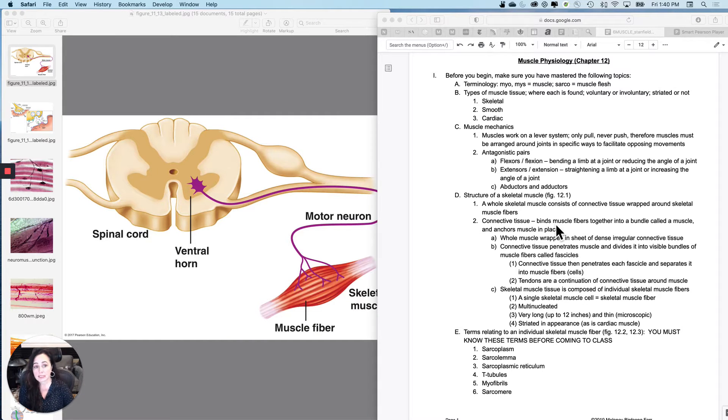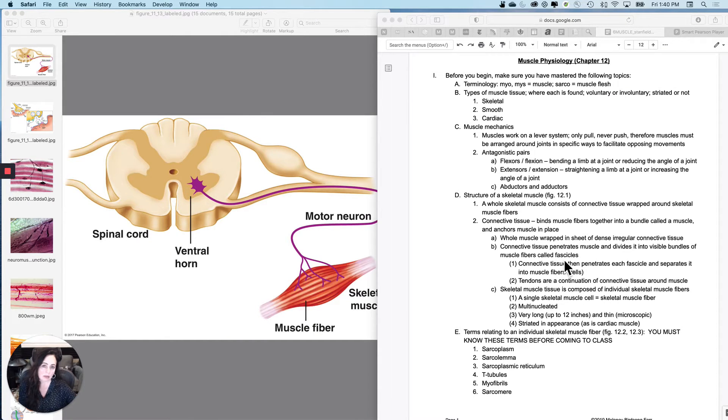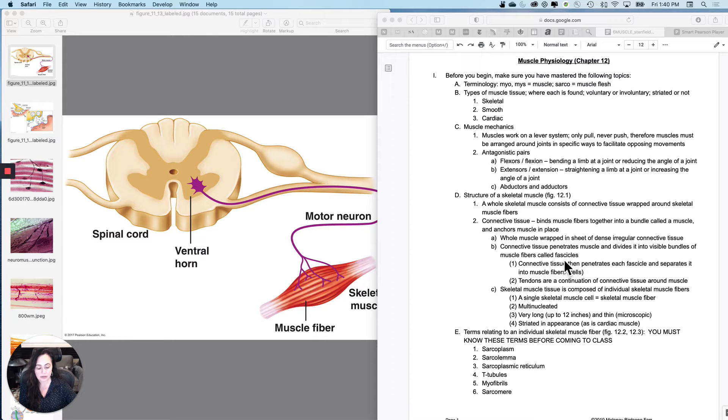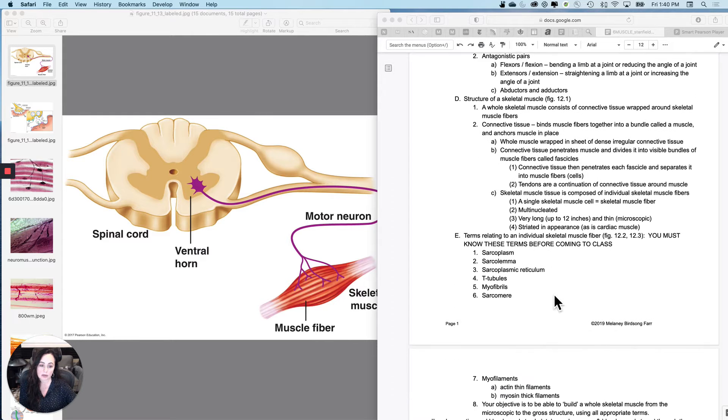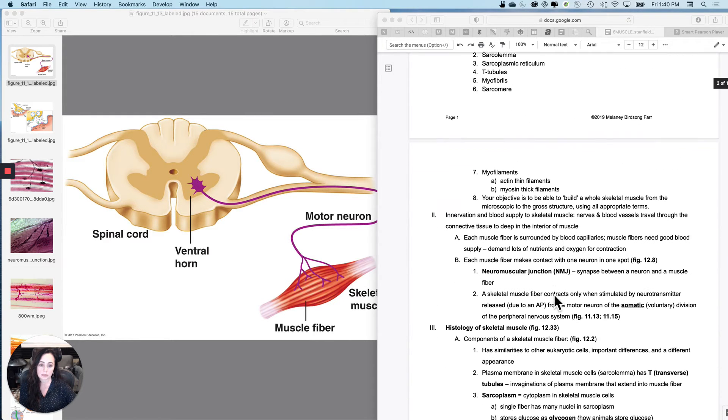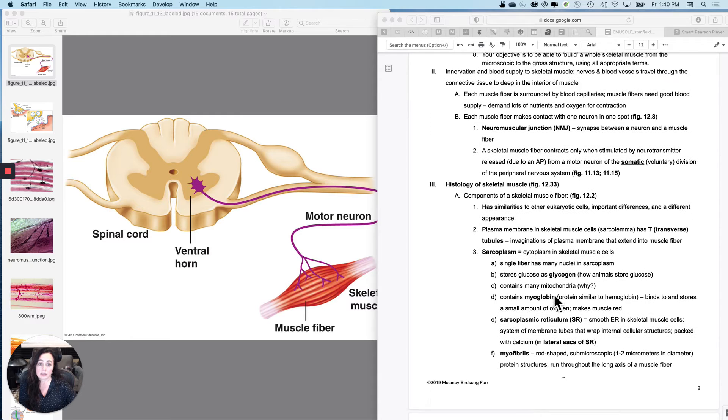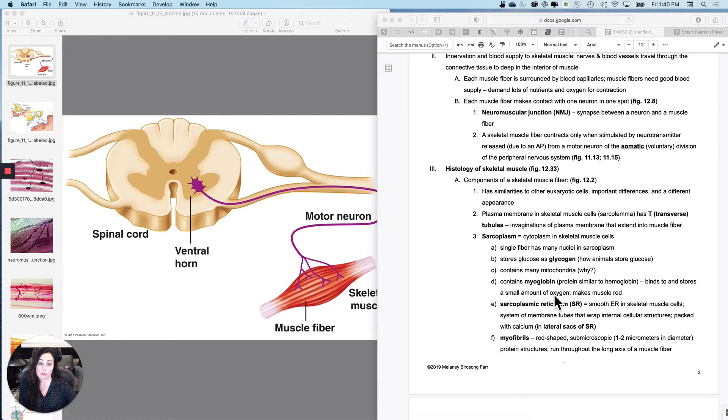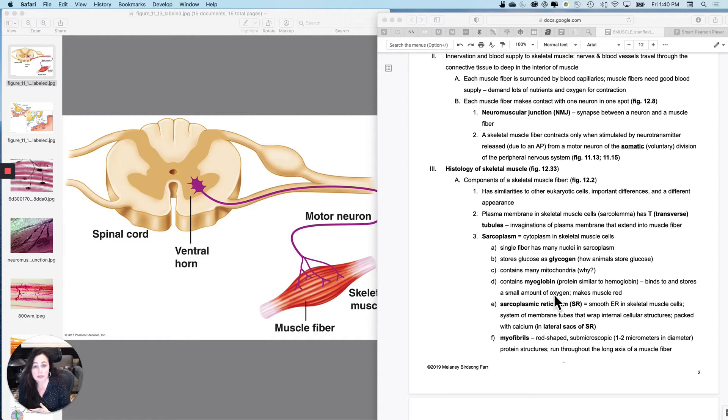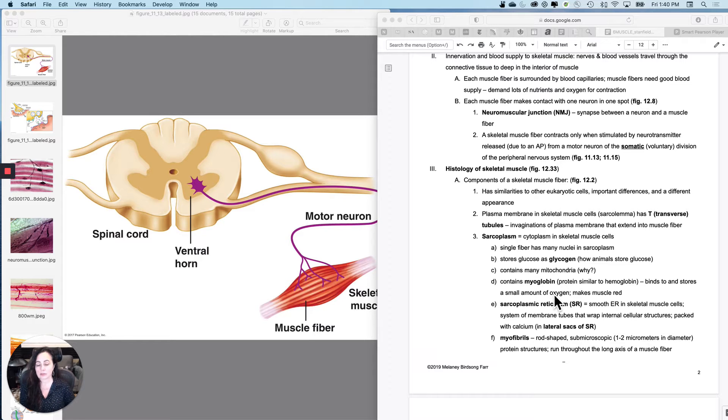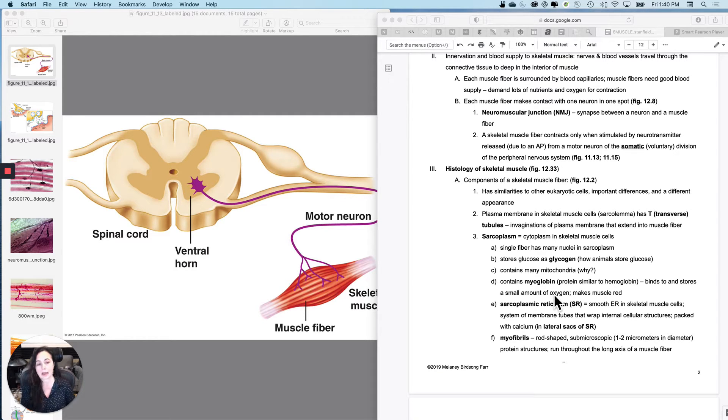Starting on muscle physiology, this is directly related to the last stuff that we did, which was the somatic and autonomic nervous system. This is going to follow what happens after the somatic nervous system stimulates skeletal muscle, how contraction occurs, and then how you build muscle mass and all that kind of stuff.